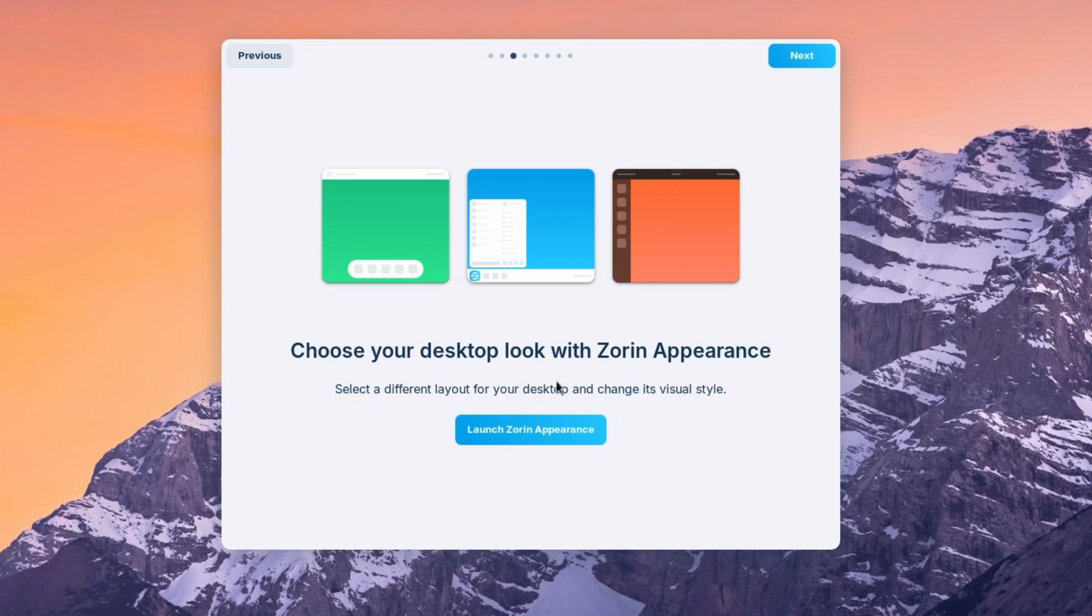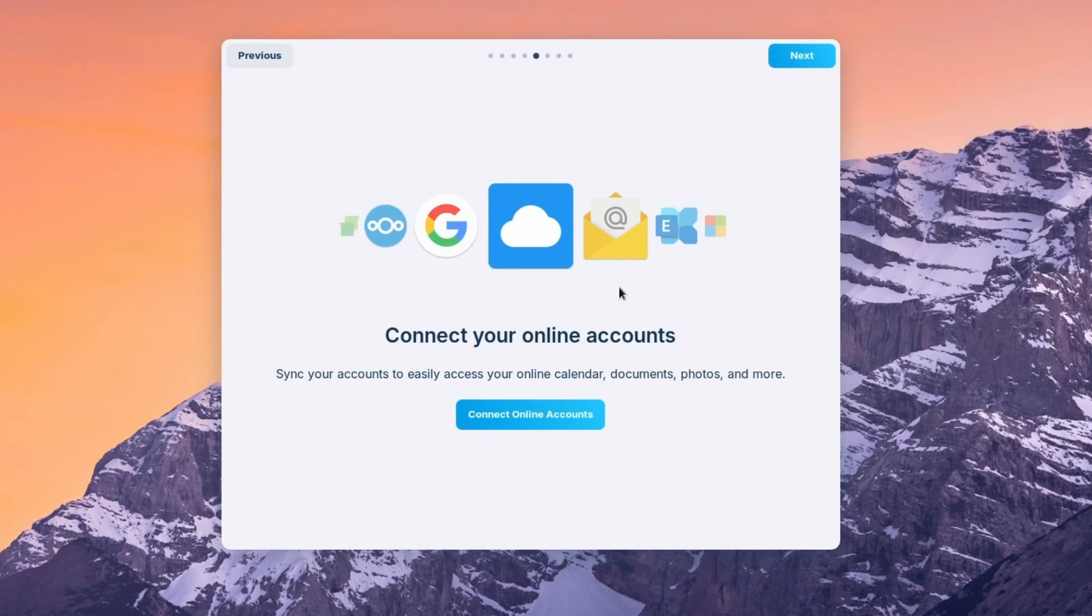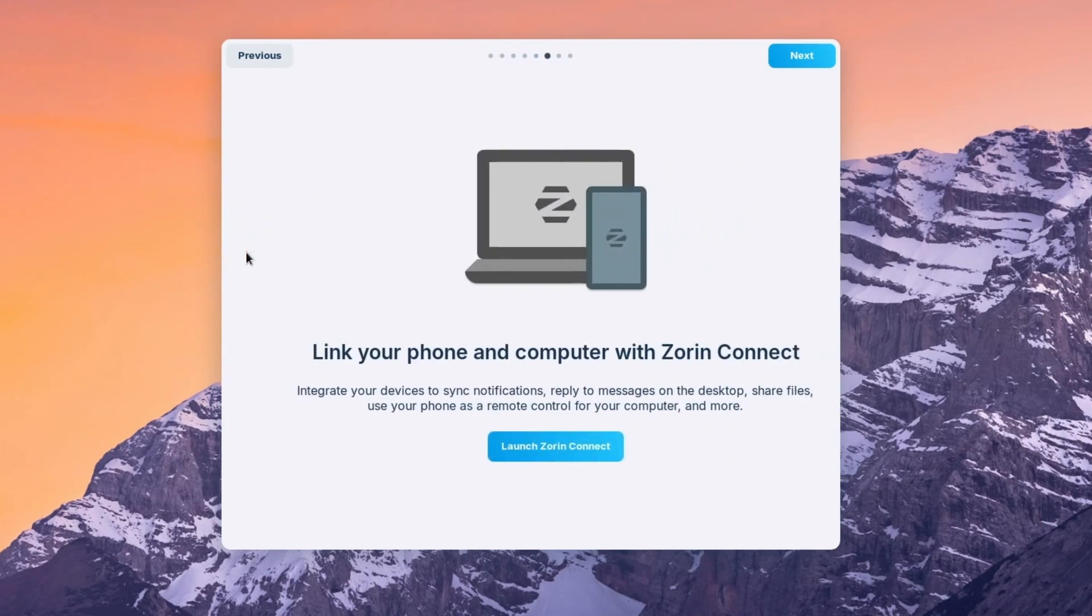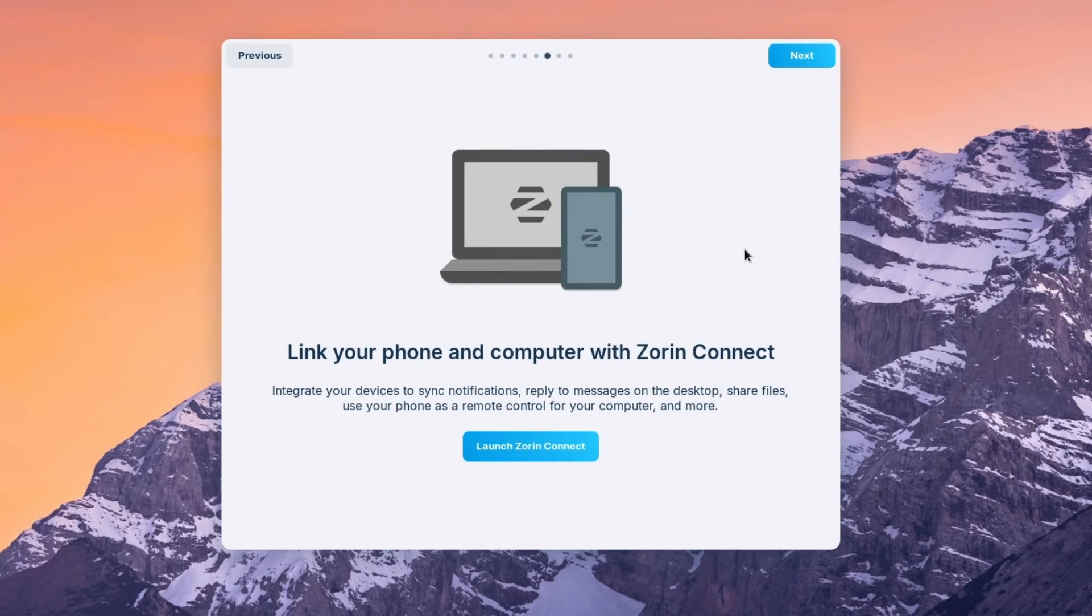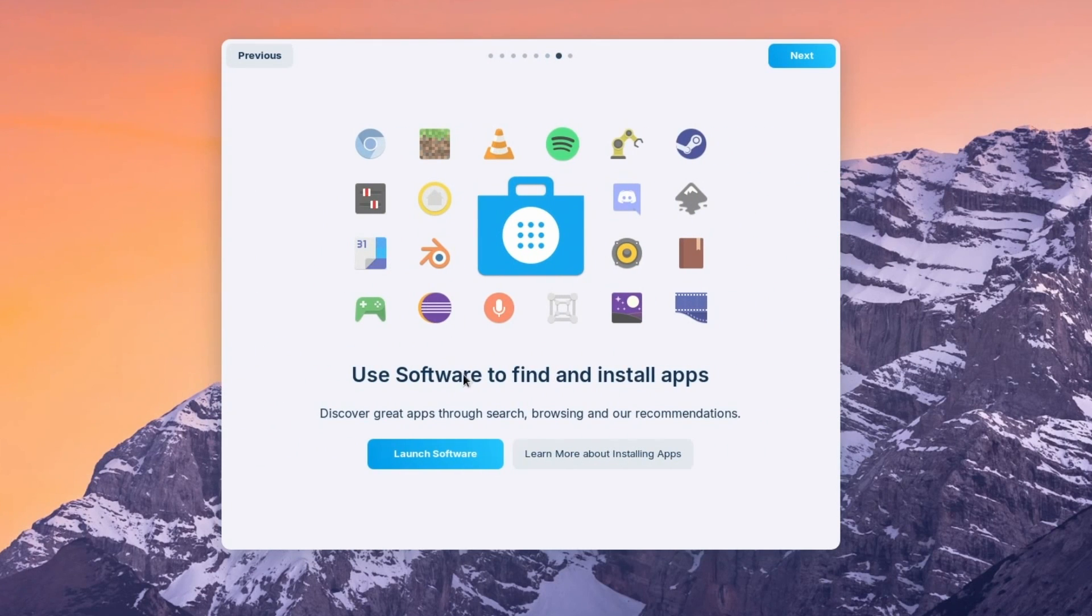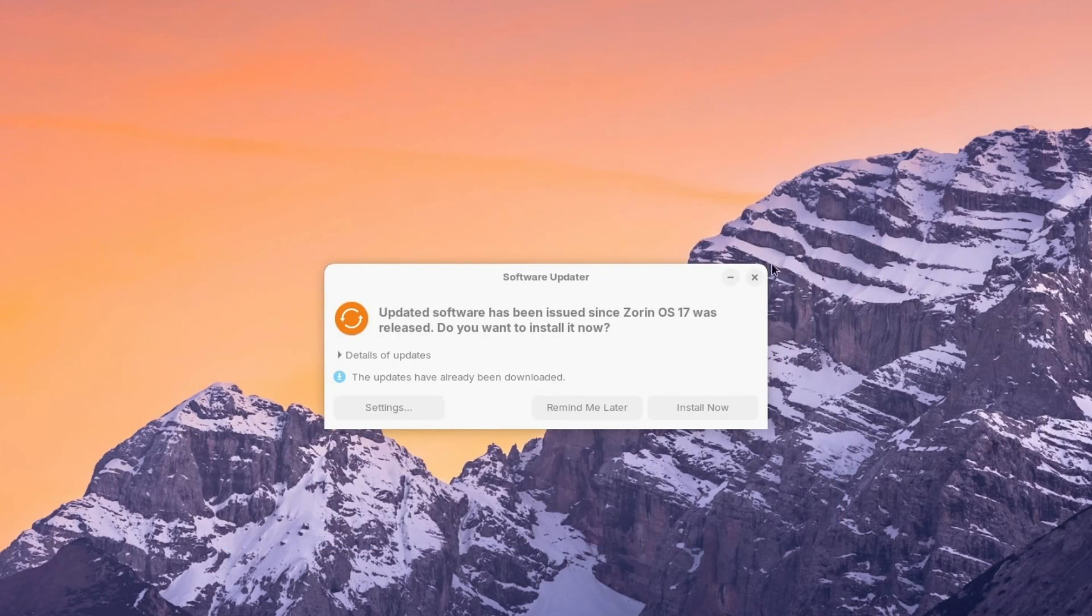One of the reasons a lot of people like to use Zorin is their appearance, so you can change the layout and style of everything. We can also get our accounts linked up, even our phone linked up with Zorin Connect and start launching and using software from their software center. We can always visit the help page and their community is pretty great.